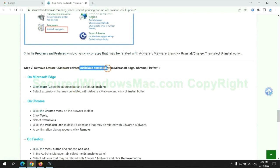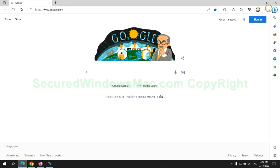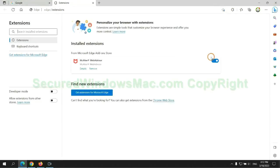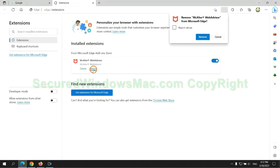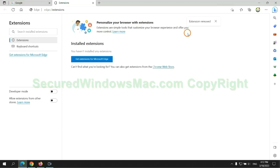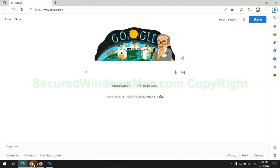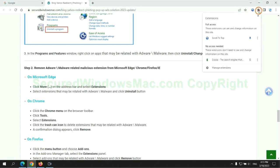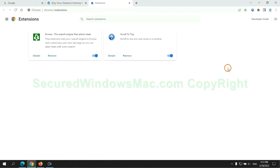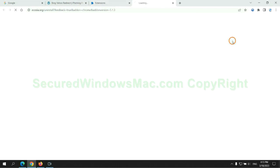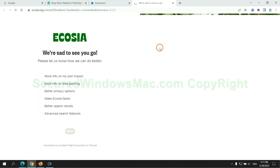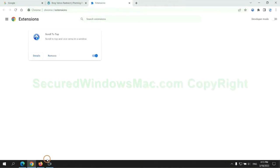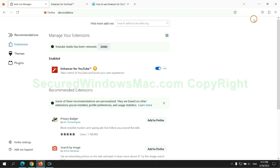In step two, we need to remove malicious extensions on web browsers. First, remove the extension on Edge browser, then remove the extension on Chrome, and remove the extension on Firefox.